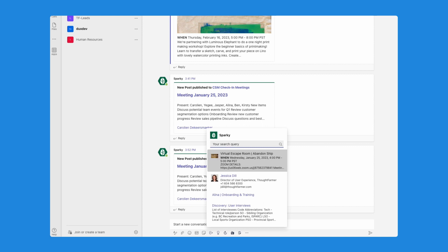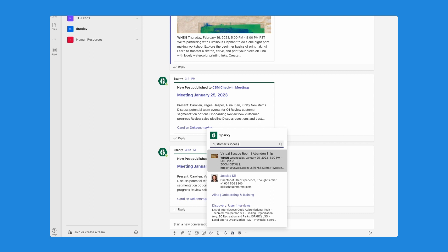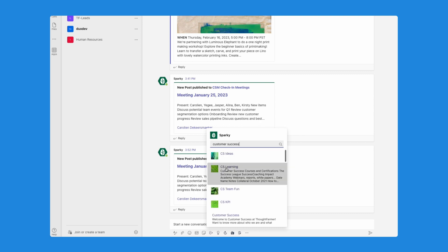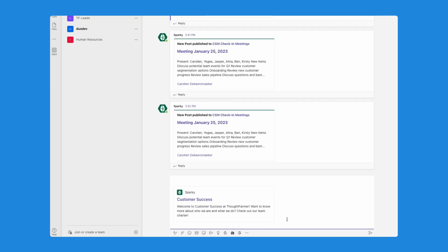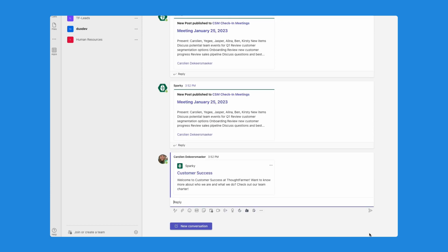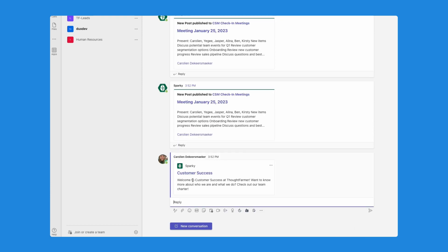I will just search for customer success. And then I am going to select my customer success group here. And you can see that right away it adds a link, it adds a description, it will add images as well if an image is attached to that page. And I can paste it easily and quickly onto my MS Teams channel.